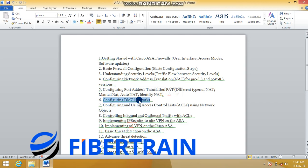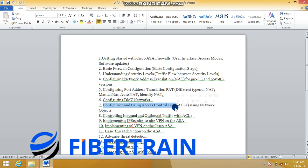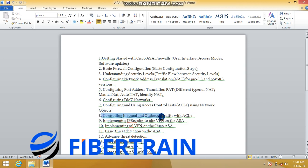We'll also see how to control both inbound and outbound traffic within the ASA. To do this, we need to know how to configure access control lists. There is also a feature in ASA version 8.4 called network objects, which helps tidy up and simplify access list configuration, making it much easier to apply. We'll use both ACLs and network objects to control inbound and outbound access.